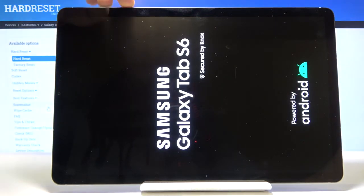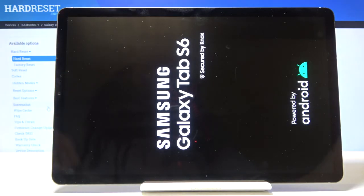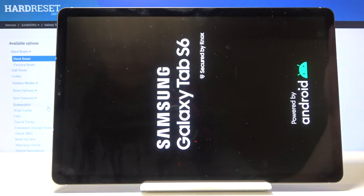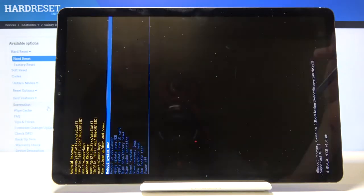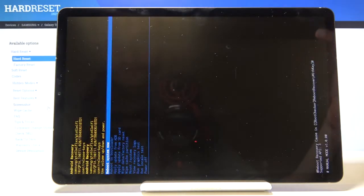Now when you see the Galaxy logo let go and as you can see we're now in the recovery mode.